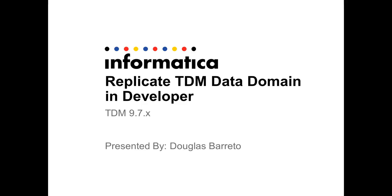Welcome to support videos. My name is Douglas Barreto and today I'm going to show you how to replicate TDM data domain in developer.